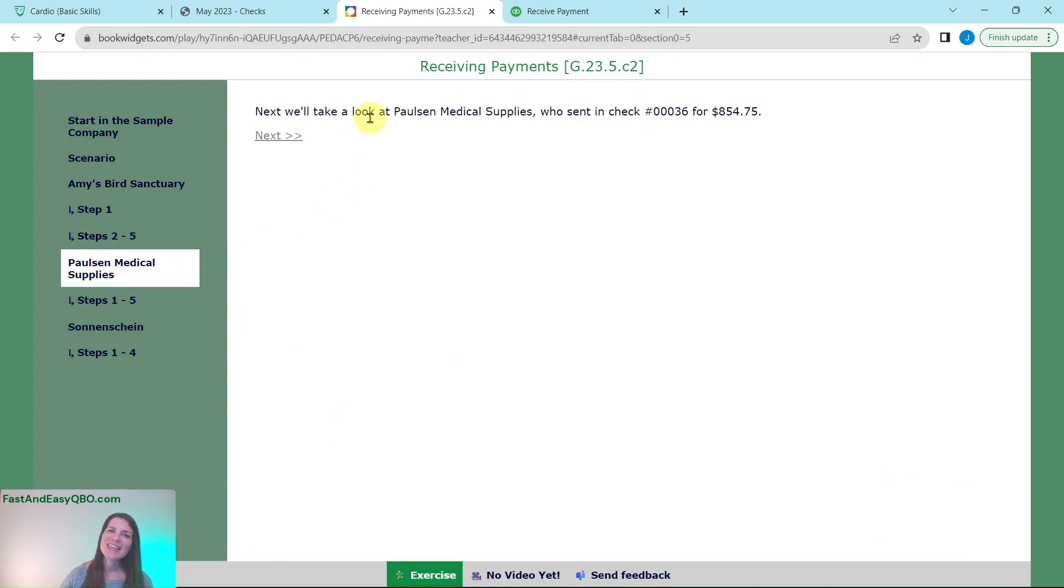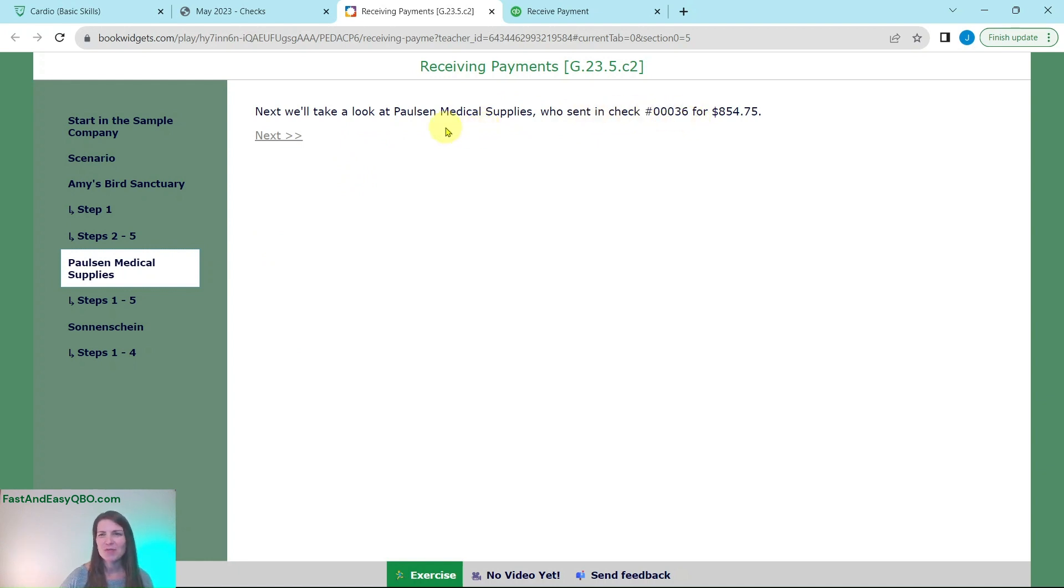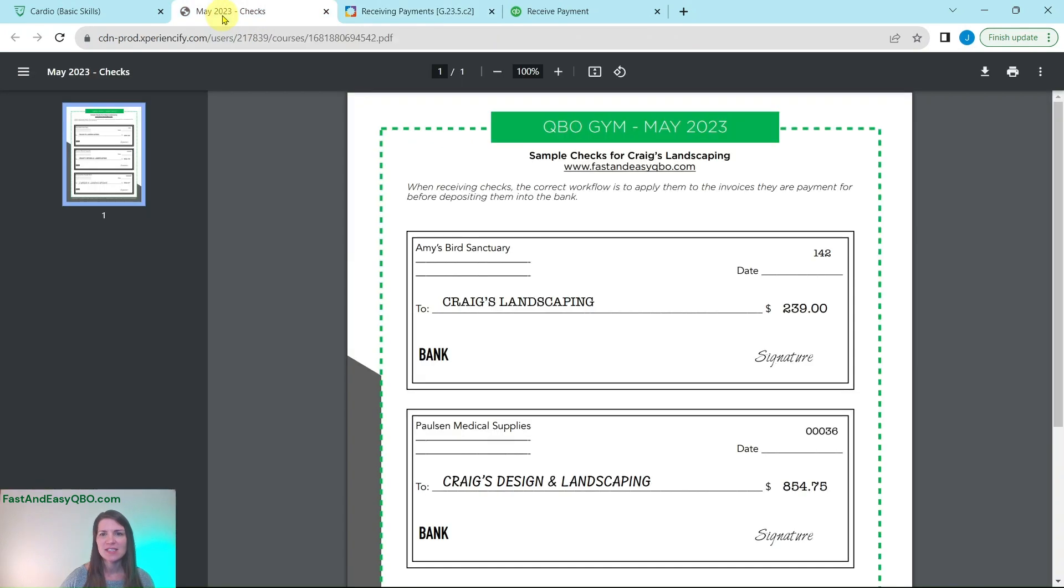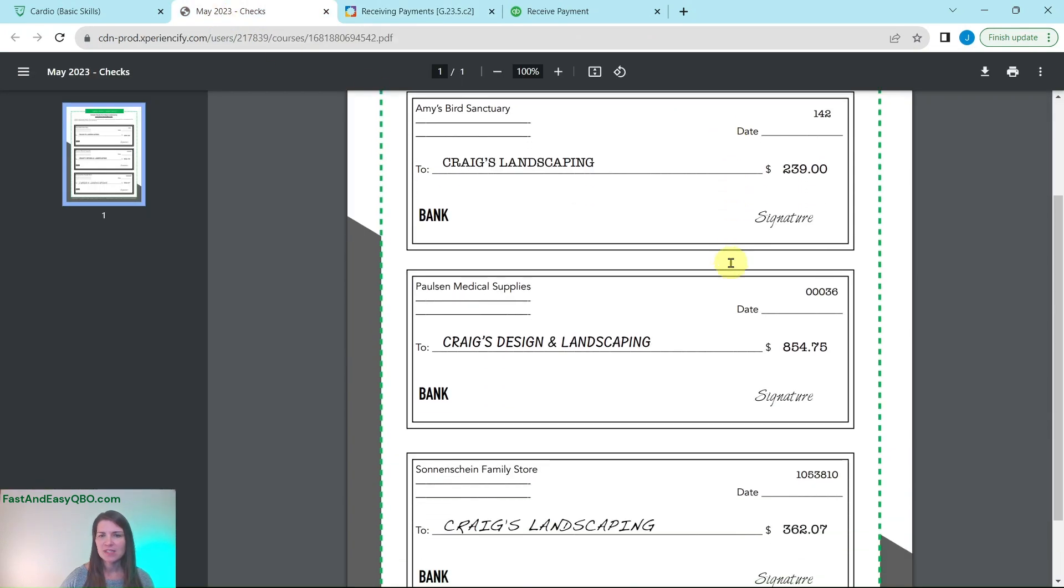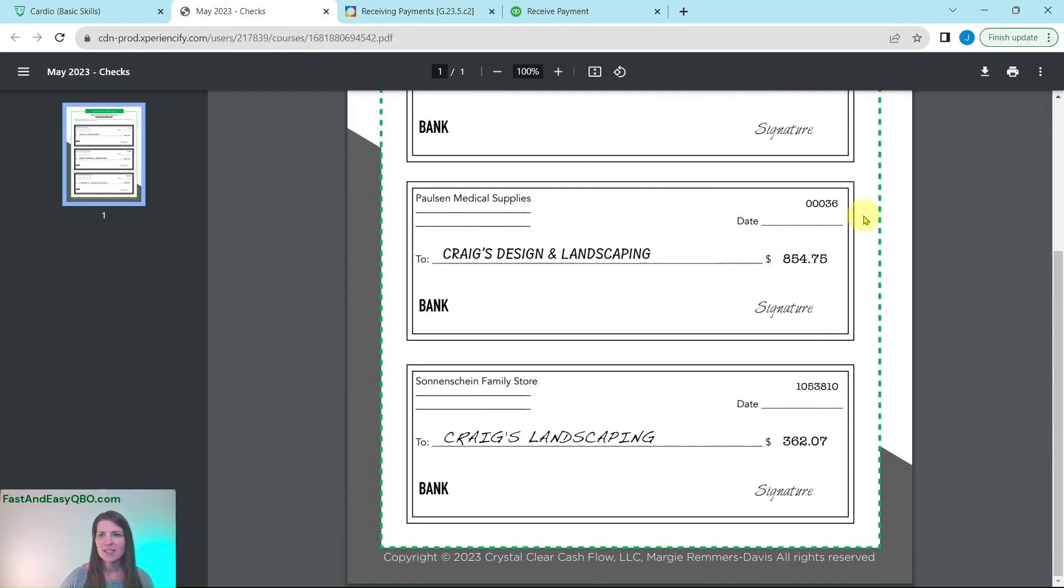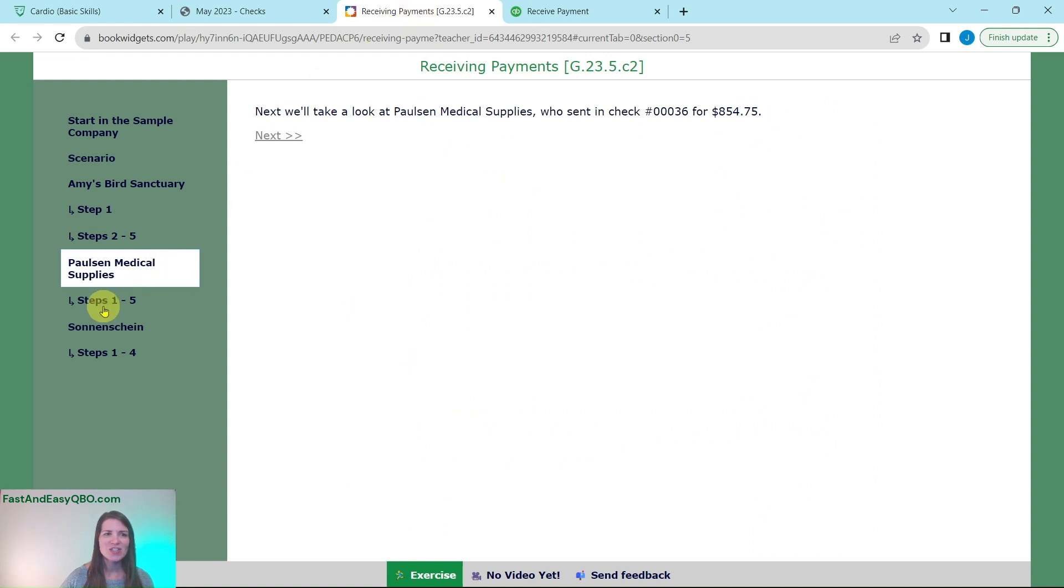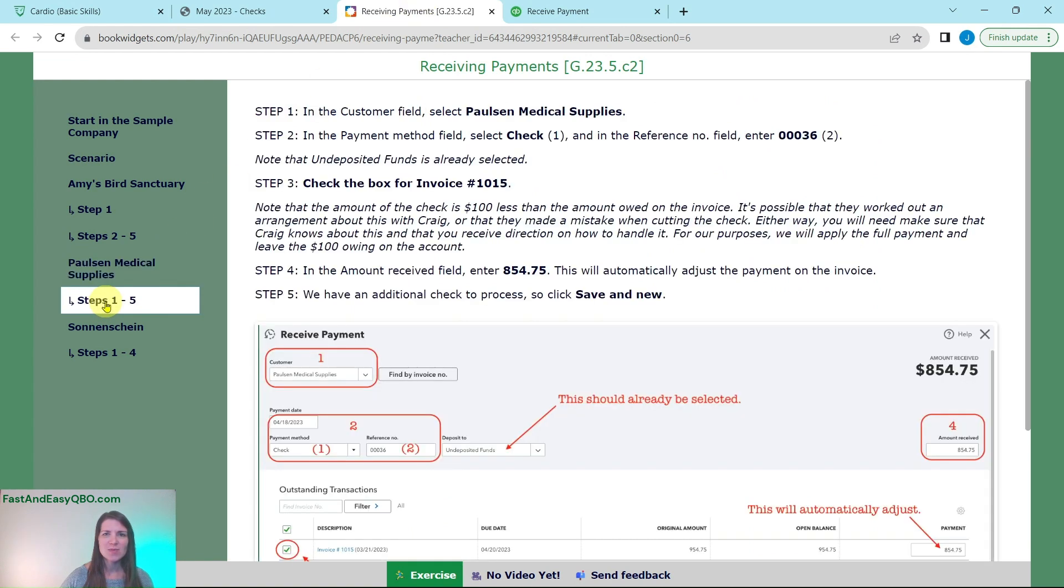Now we're going to take a look at Paulson Medical Supplies who sent us a check number 00036 for $854.75 which you will see right here. So let's go ahead and start this one as well by filling out the form.